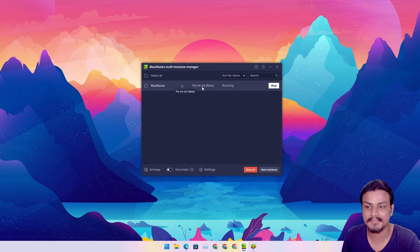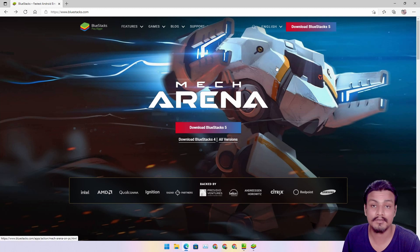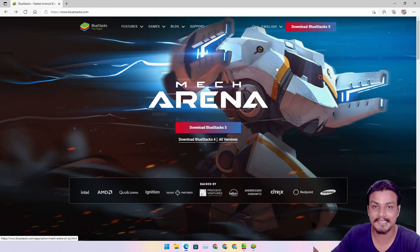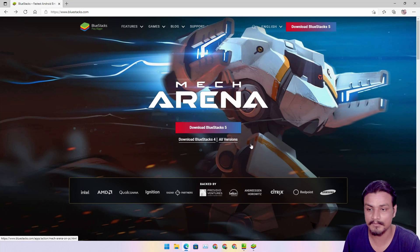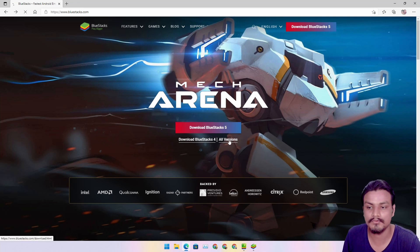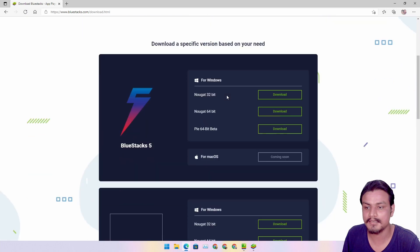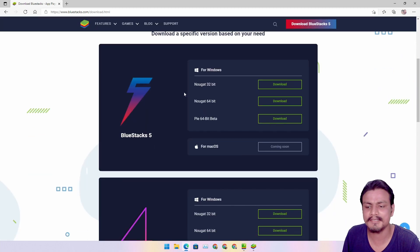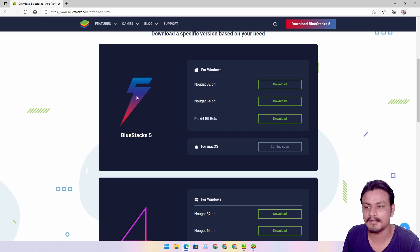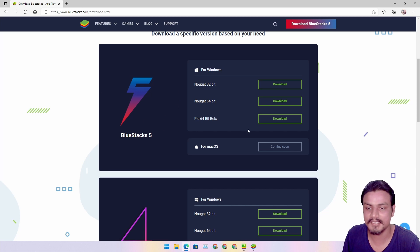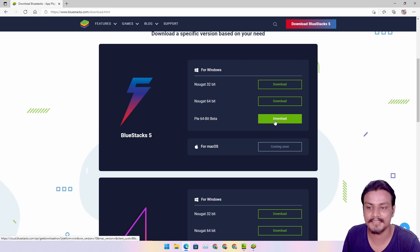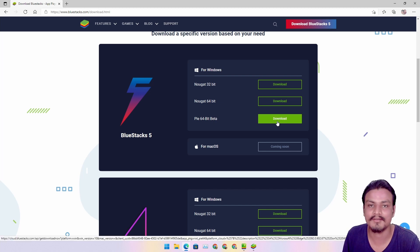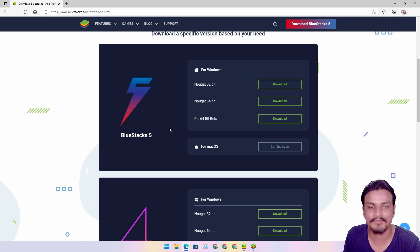This is how I got it. Go to the official website - this is the second way to get Android 9. Once you're on the official BlueStacks site, click on all versions. Once you're here, scroll down a little bit in the BlueStacks 5 section.